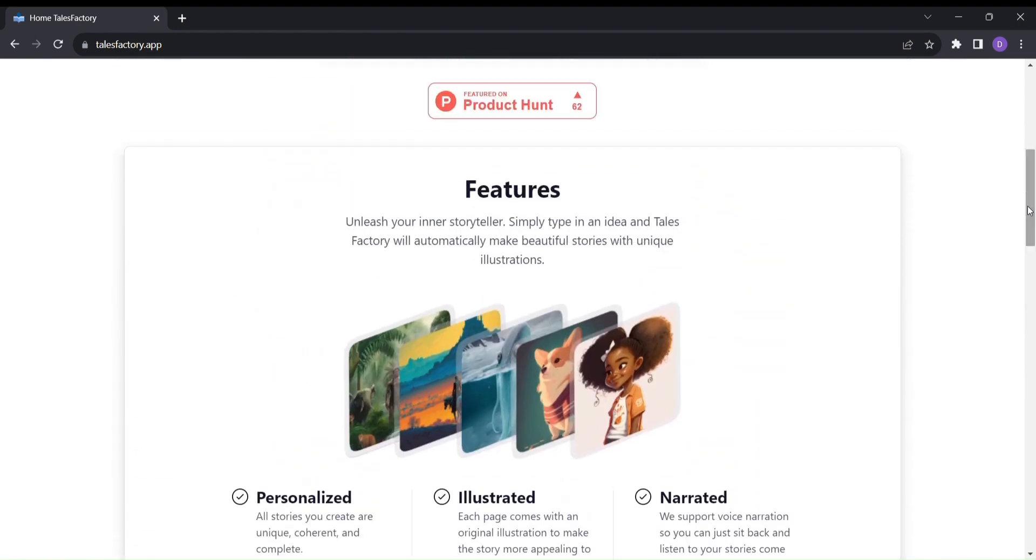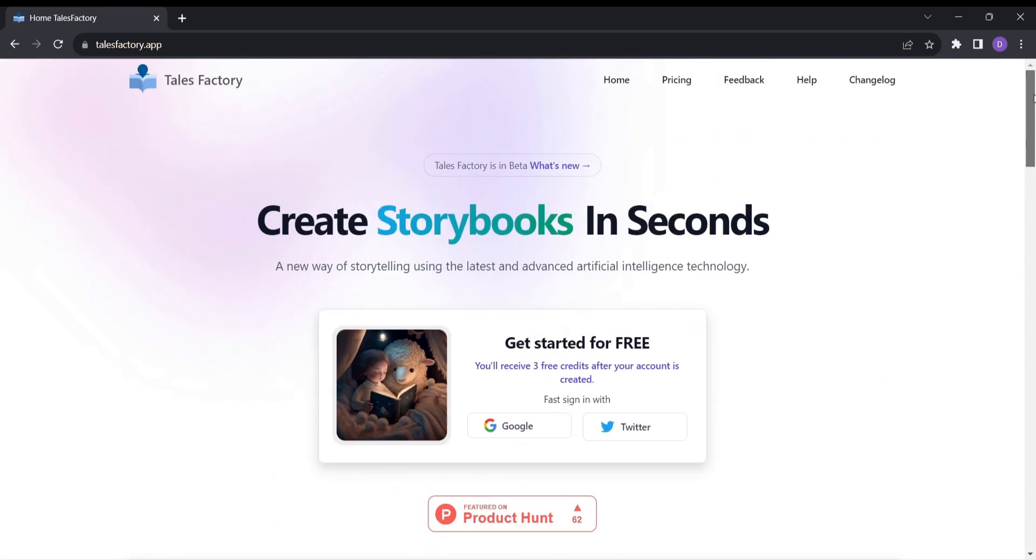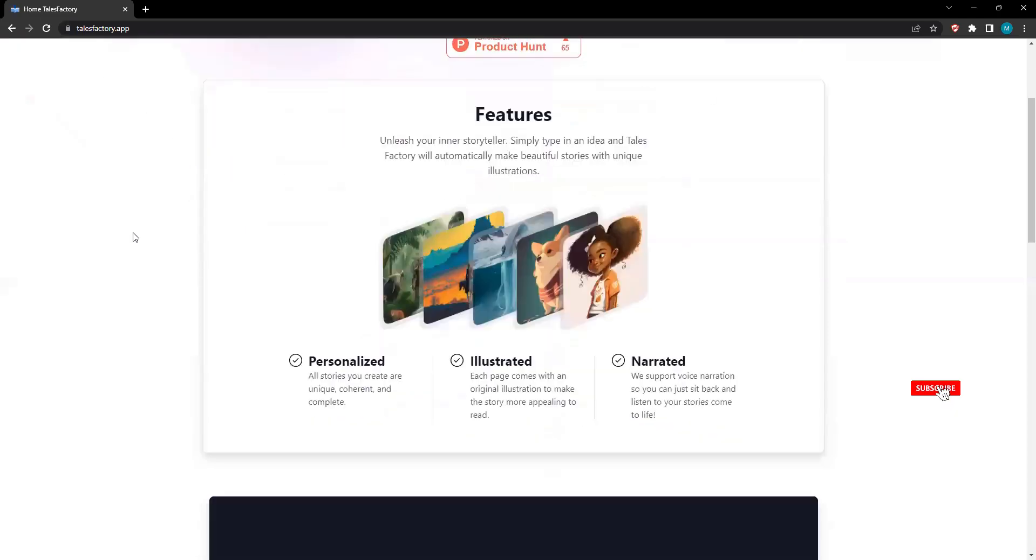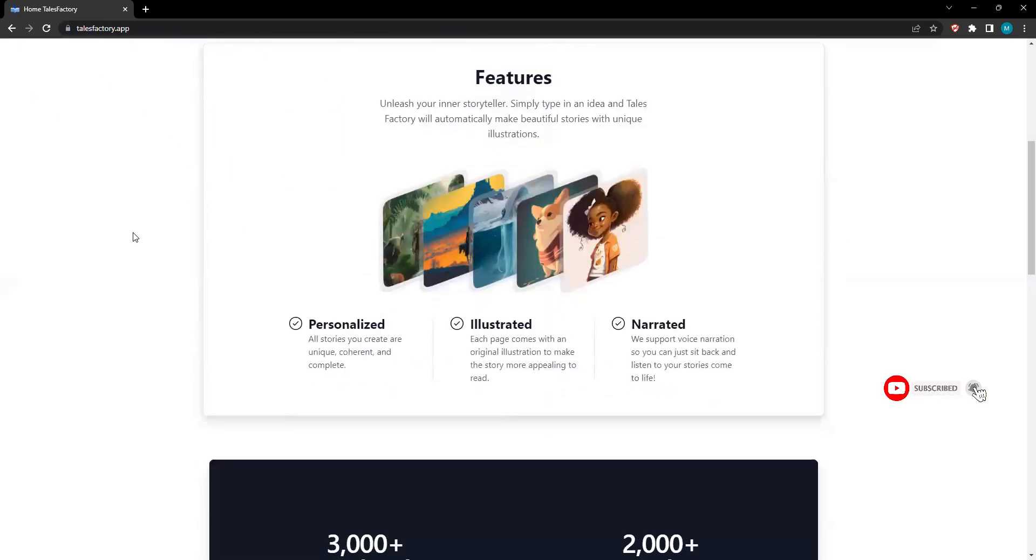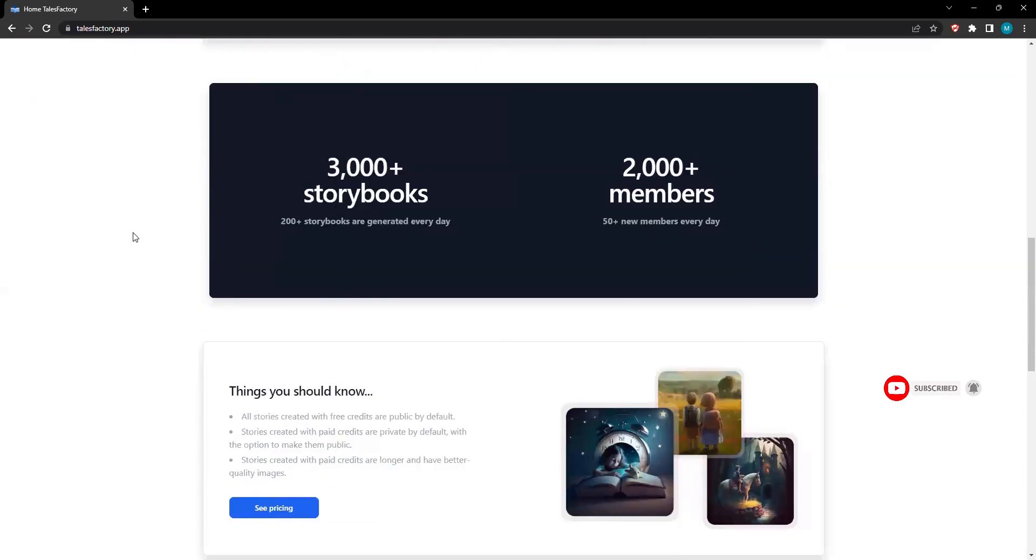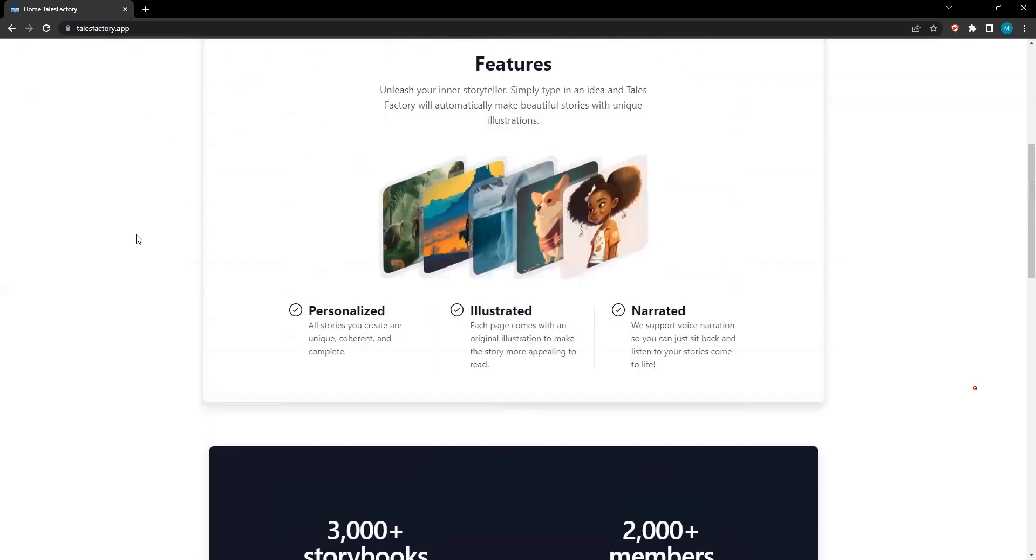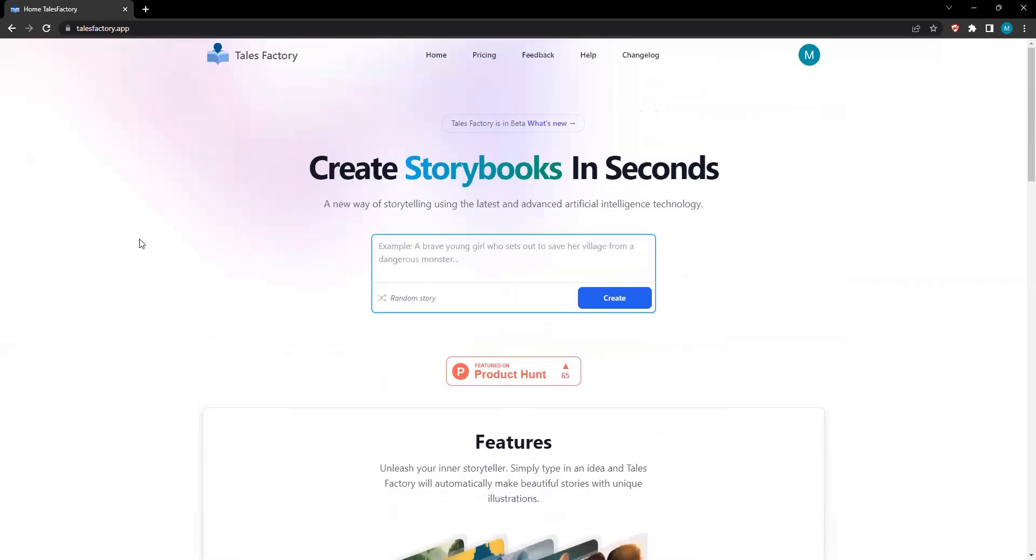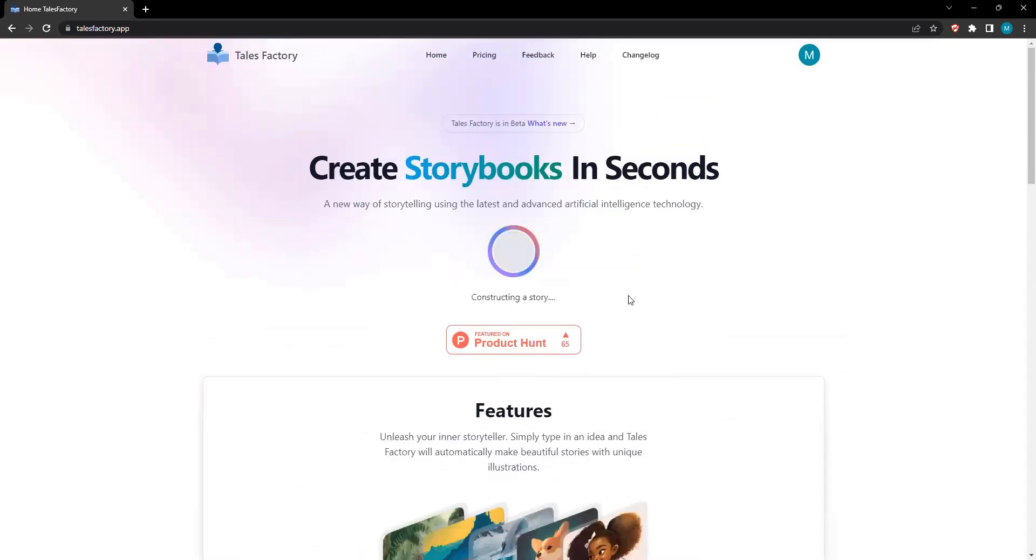Let me show you how it works. Simply log in to Tales Factory, and you'll find two intriguing options. You can either enter your own story idea and let the tool work its magic or, if you're feeling adventurous, click on Random Stories to embark on an unexpected journey. The possibilities are endless.